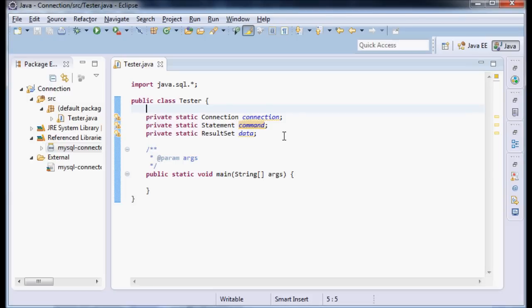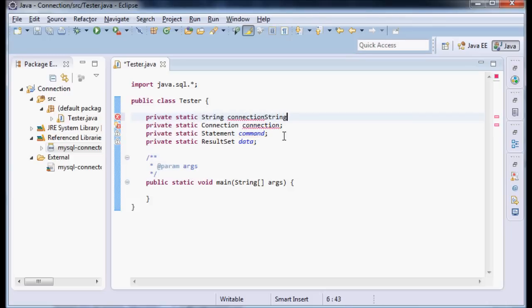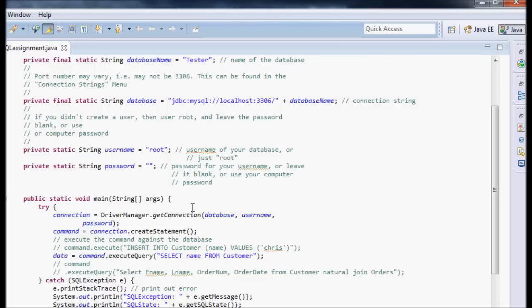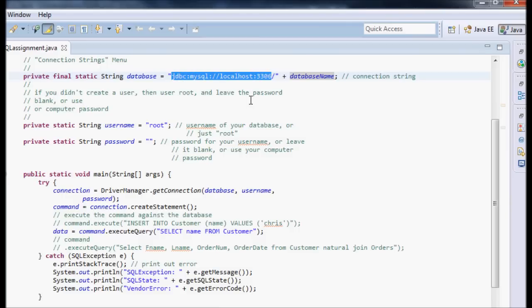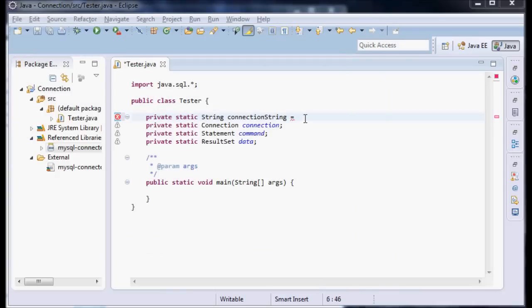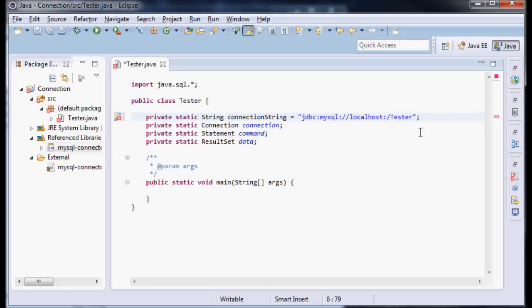I'm also going to make a connection string. I'm going to do private static String connectionString and set that equal to something I had in my other project. I'm going to copy and paste this. You'll want it to be very similar to this. That's going to be mostly everything we're going to be working with.